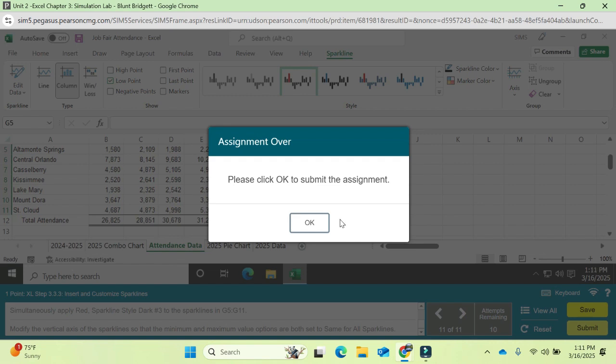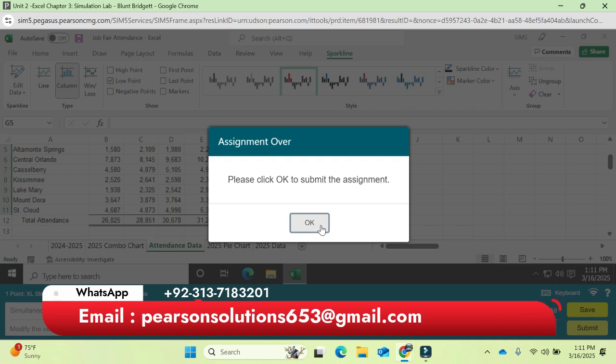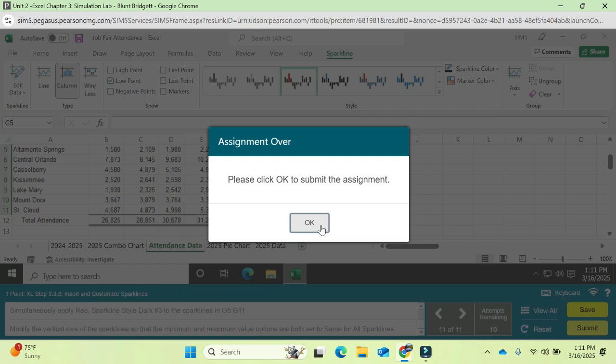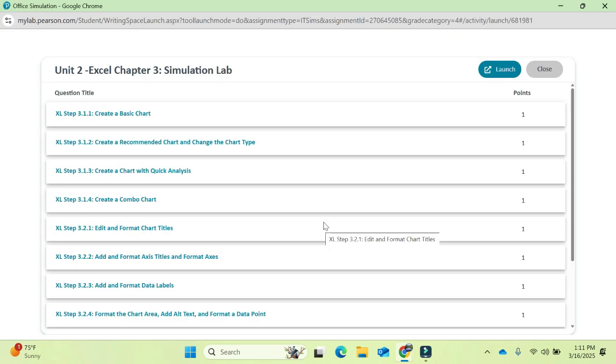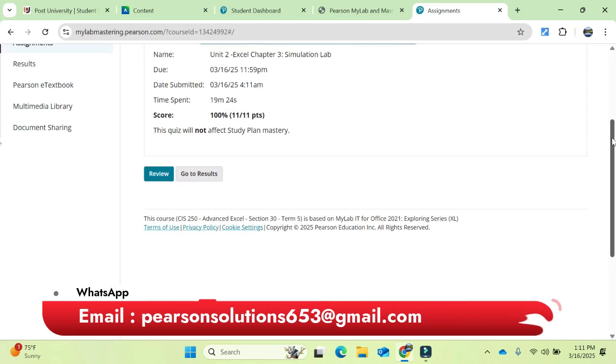The simulation exam for Excel Chapter 3, Unit 2 is done — you can see the grade is 100%. If you want help with this exam or the full course, contact me on WhatsApp or email. I can help with accounting, finance, mathematics, statistics, and writing. Thank you so much for watching — goodbye!